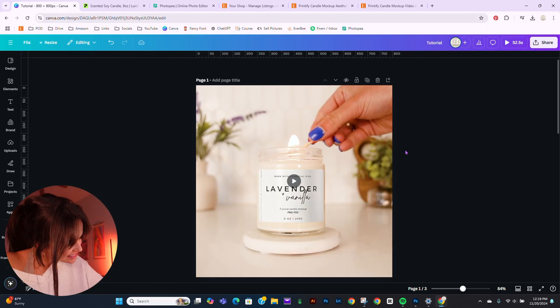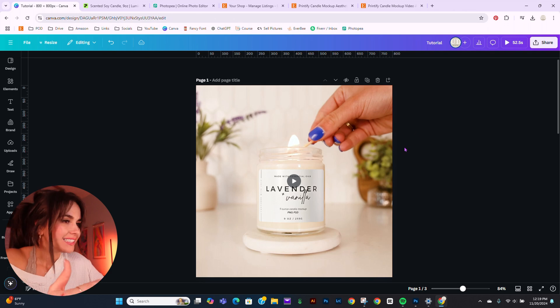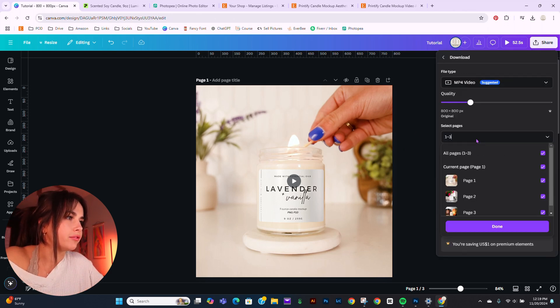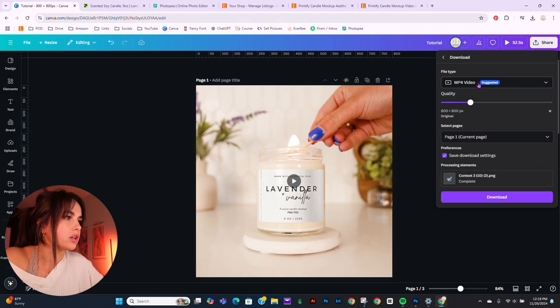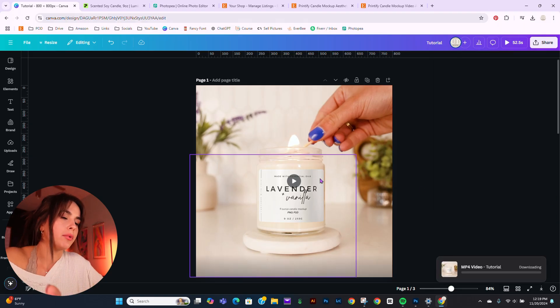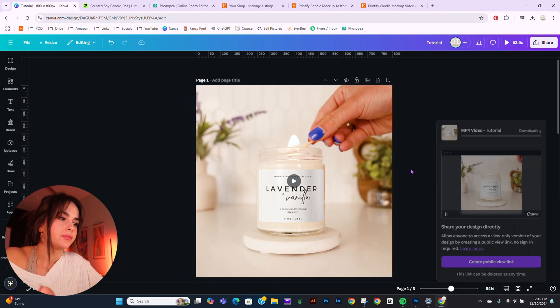And now we just export this as an MP4. Not all pages, it's this one. And boom, we'll have it.